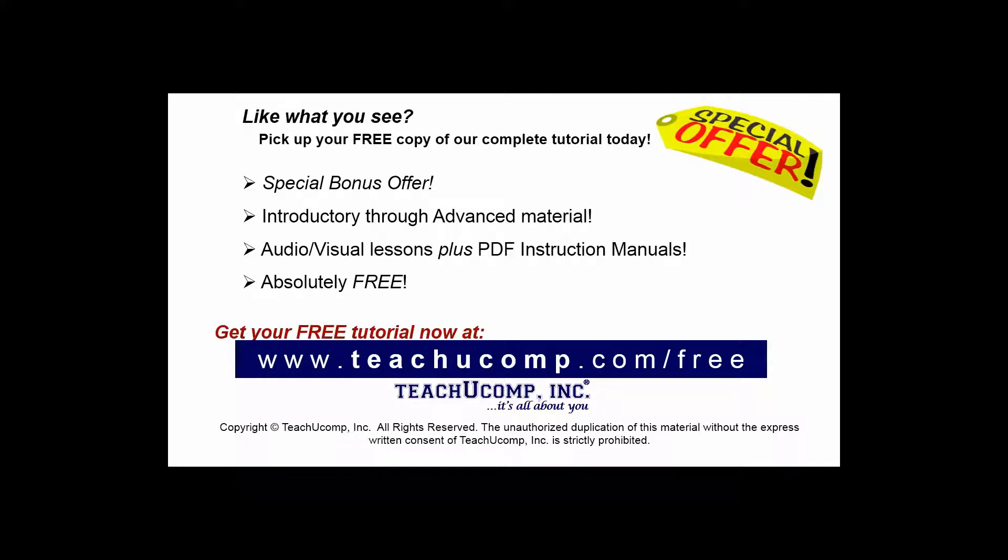Like what you see? Pick up your free copy of the complete tutorial at www.teachucomp.com/free.